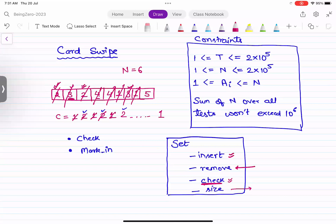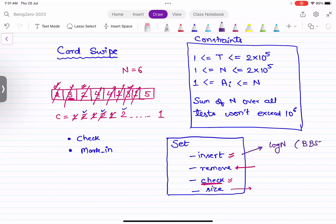A simple set would help us solve this problem. Usually sets are of two types: one type gives time complexity of O(log n), which are internally implemented as balanced BST (balanced binary search tree) - removal and check are also O(log n), and size is typically constant time. The second type of set that exists is called a hash table, which provides all these operations in constant time - insertion is constant, removal is constant, check is constant.